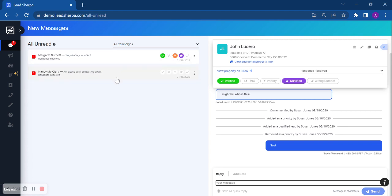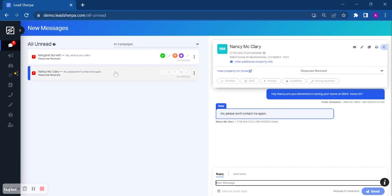If they respond back 'do not contact me again' like Miss Nancy here, you can actually mark that as DNC and that phone number will be skipped for future messages.